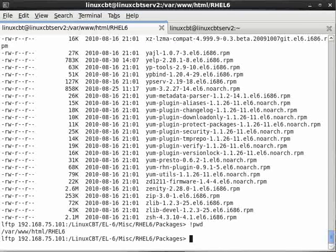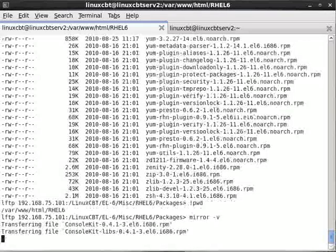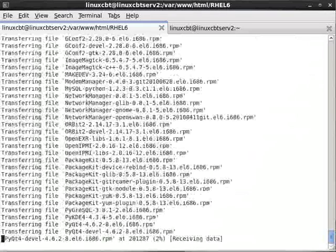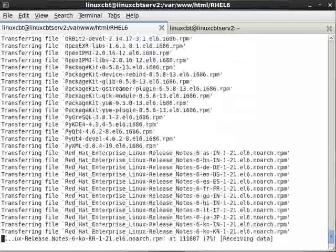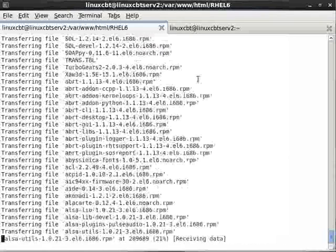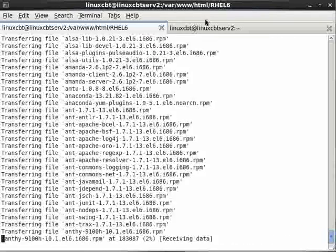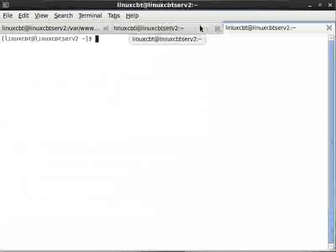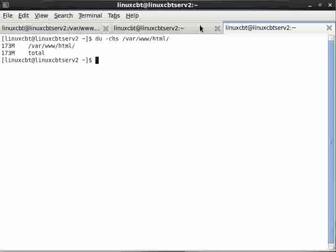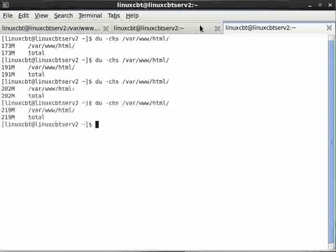So lftp followed by the following will take us to that location. Locally we are in the rel6 directory, so we want all of the RPMs to be available locally. Now we can use the mirror command with the verbose option to download everything to our local server.